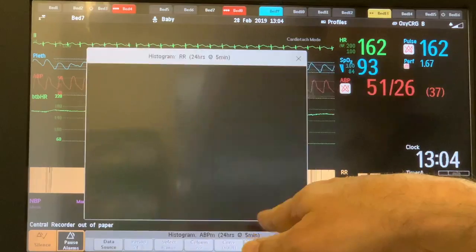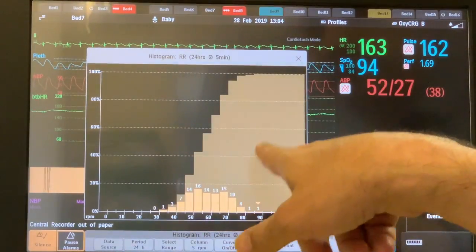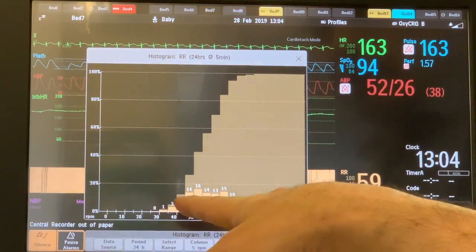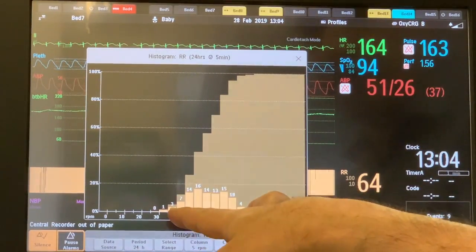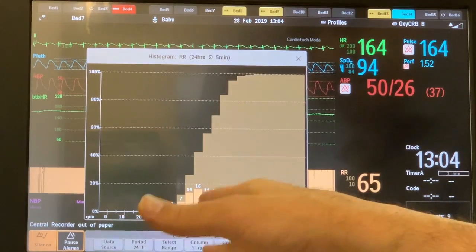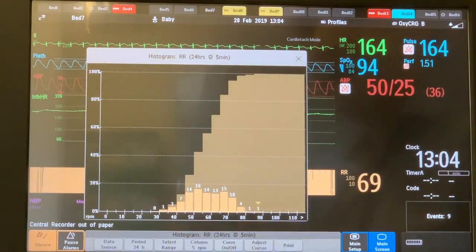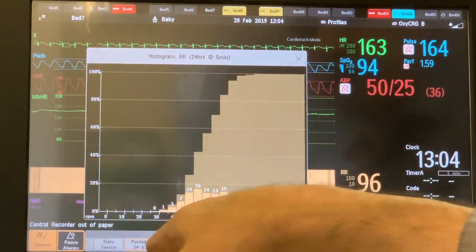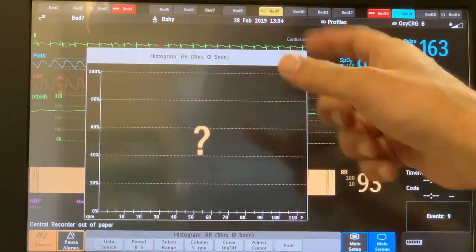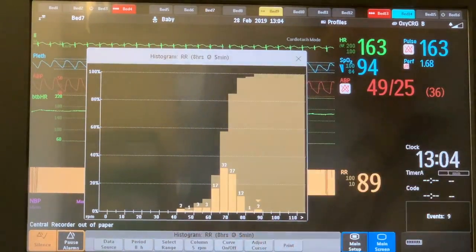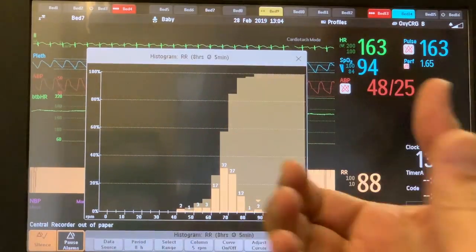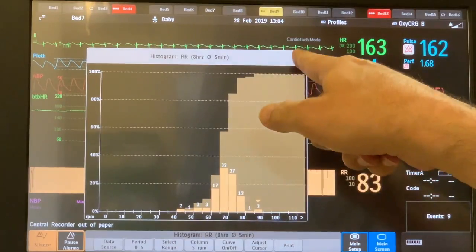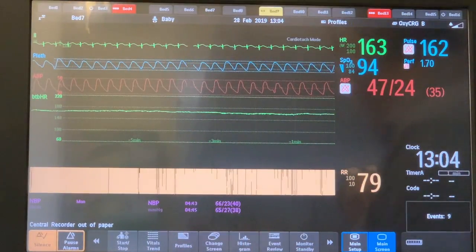You can also check the respiratory rate histogram for the last 24 hours. If the respiratory rate is above 70 per minute, the infant has tachypnea, and you can check if they are improving or not. You can select the last 8 hours and compare it to the last 24 hours to get an idea about whether tachypnea is improving or worsening. That covers the histograms section.